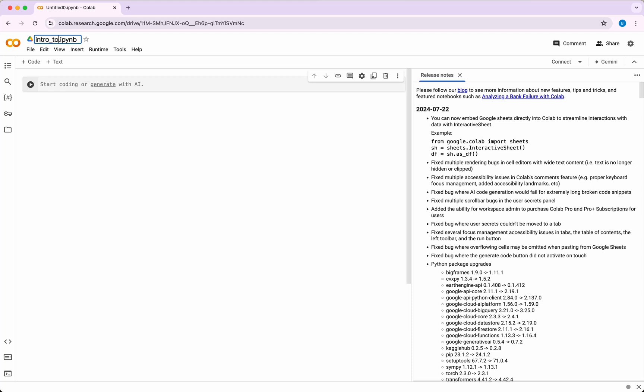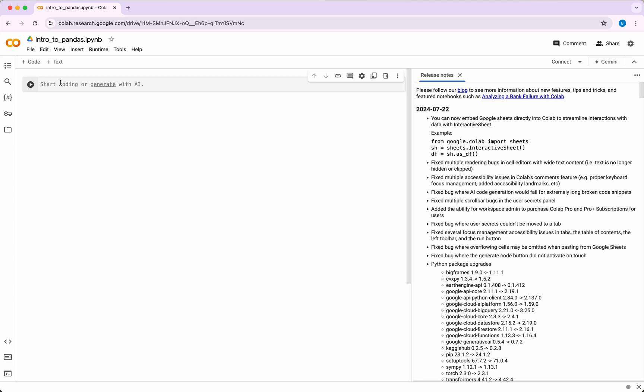Once you hit the enter button, it takes you here where you have this pop-up. Just click on new notebook. Once you click on new notebook, you can save the file - say maybe intro to pandas or something like that - and hit the enter button and you're good to go.